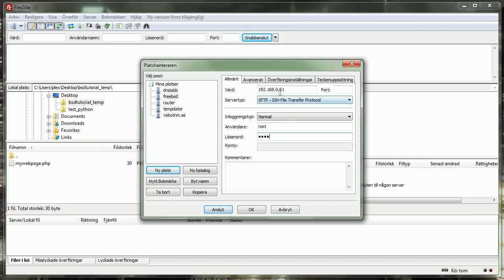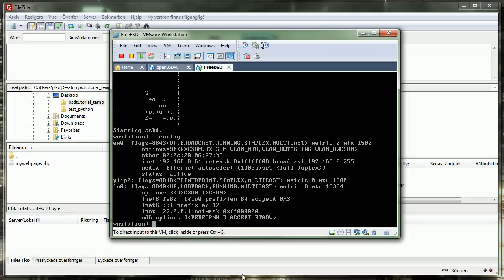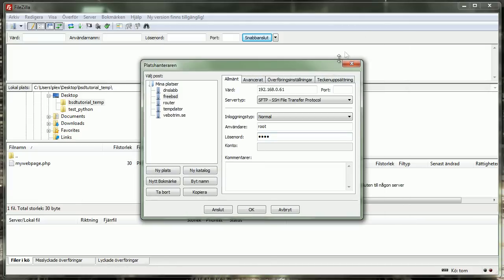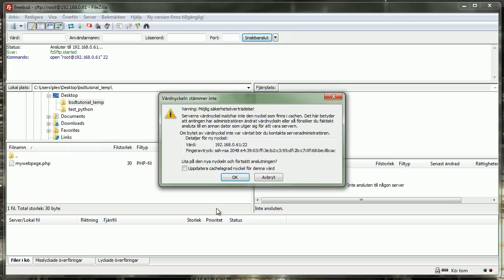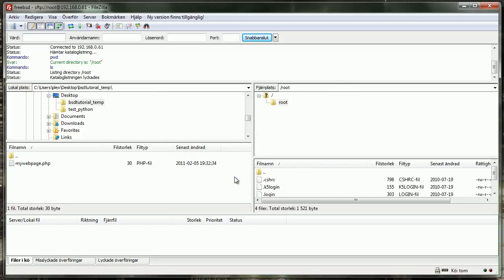I'm just going to check so the IP address was correct here. Yes, it's correct. So now I just take connect directly. Now it's asking if we want to connect to this machine and if we trust it. In this case I trust my machine and accept the encryption key. And that's it. Now we're inside the machine.